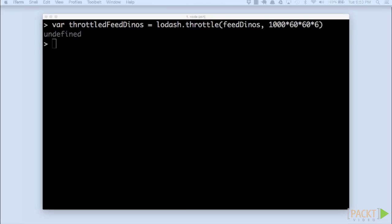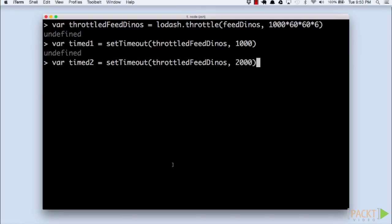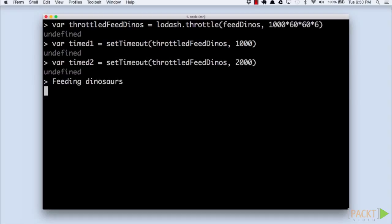Let's try to run this function more than one time in six hours. We'll use JavaScript's setTimeout to schedule feedings for one and two seconds in the future. We can see from the output that the function only executes once.